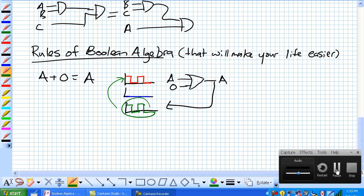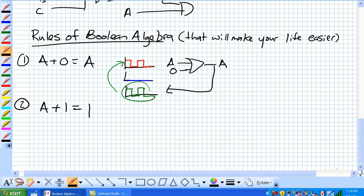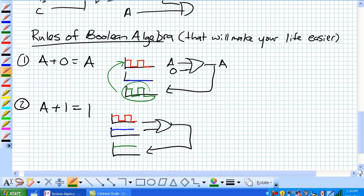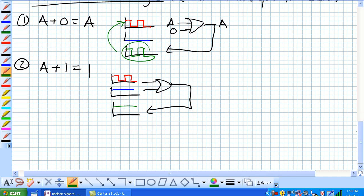Let's talk about our second rule where A or 1 is equal to 1. Let's draw our diagram of signal A coming in to an OR gate, and this guy has a value 1 right there. What does our output look like? It looks like this, because 1 or 1 is 1, 1 or 0 is 1, 1 or 1 is 1, 1 or 0 is 1. Basically, you get a straight 1 out there.